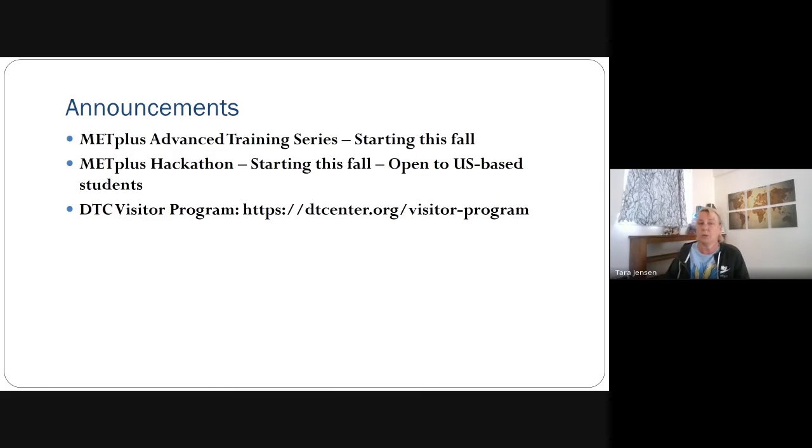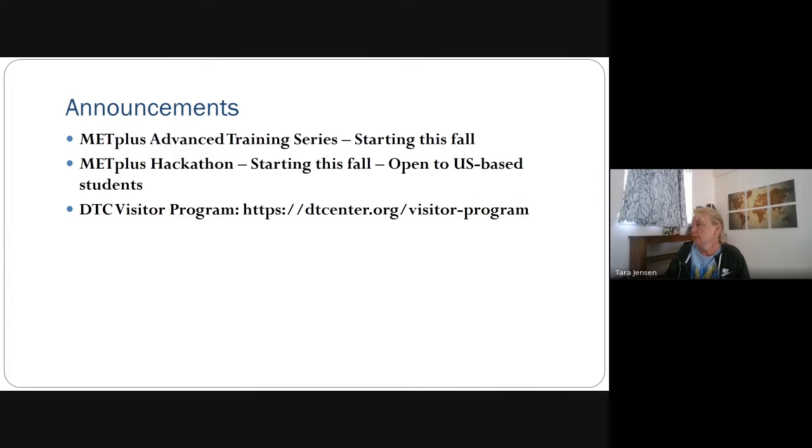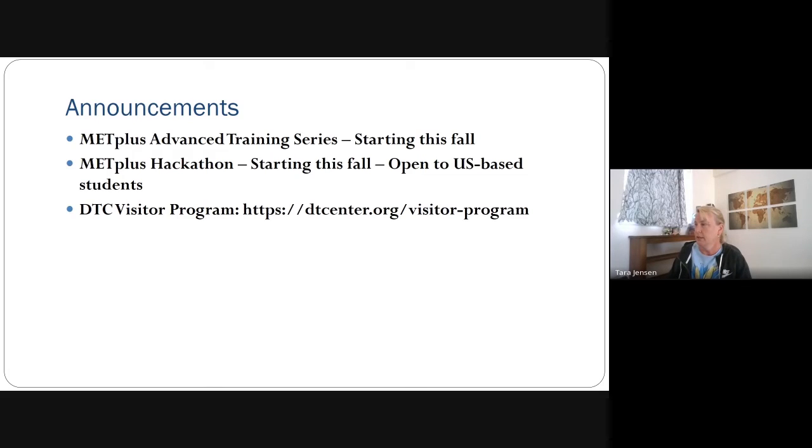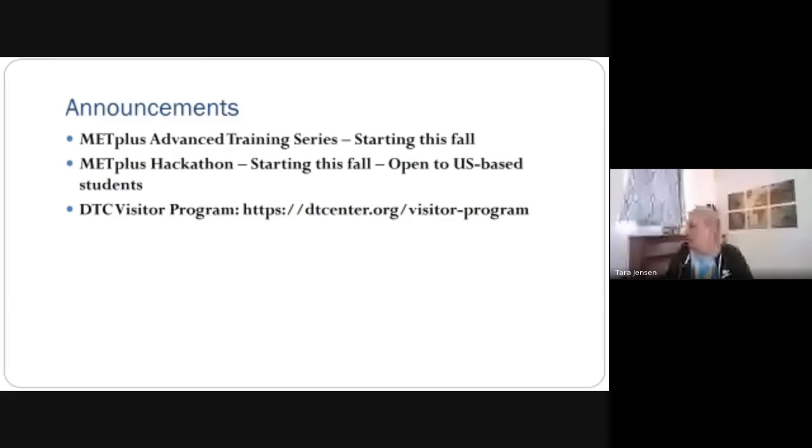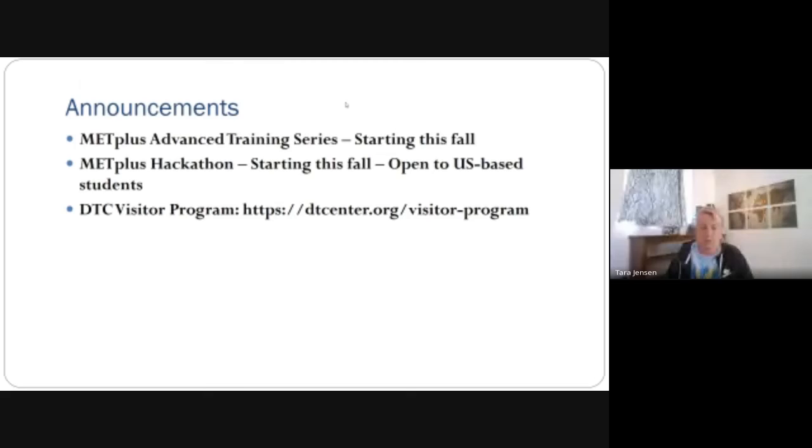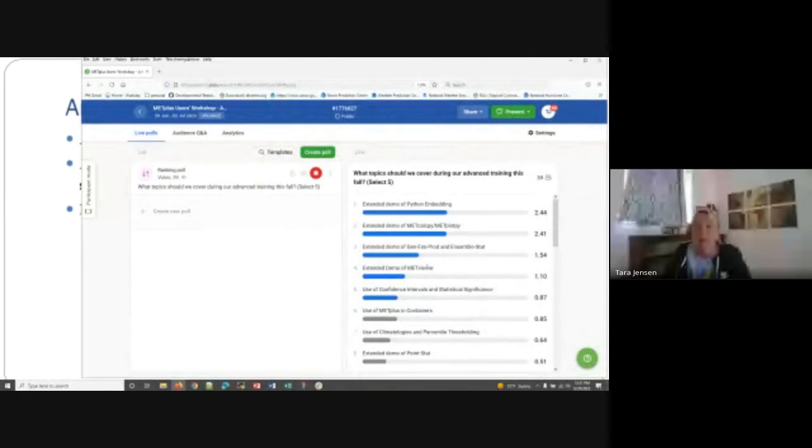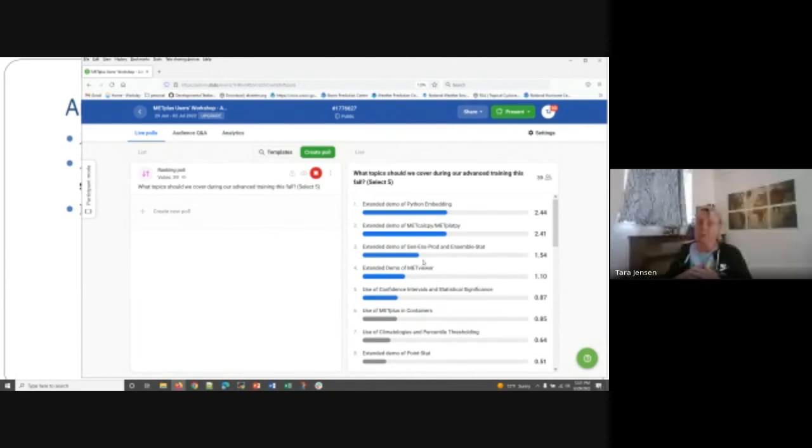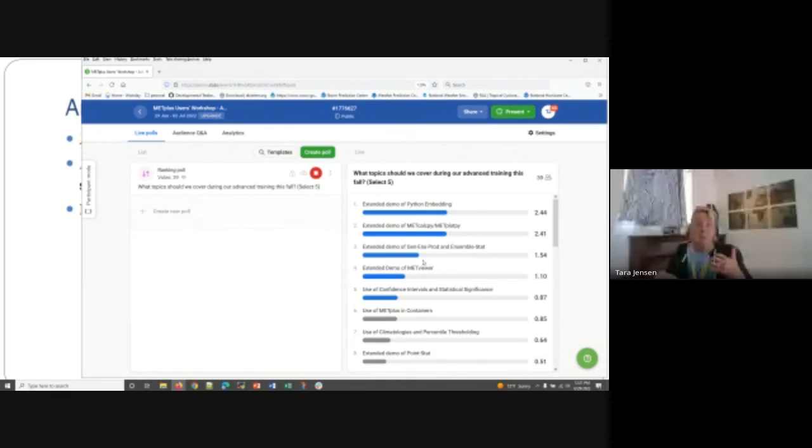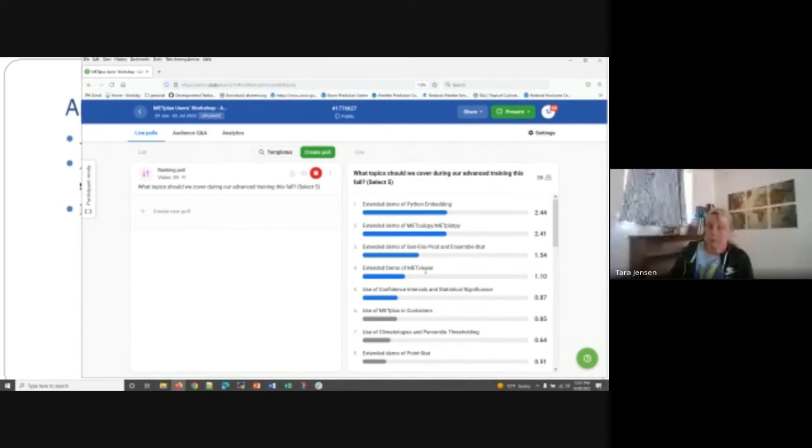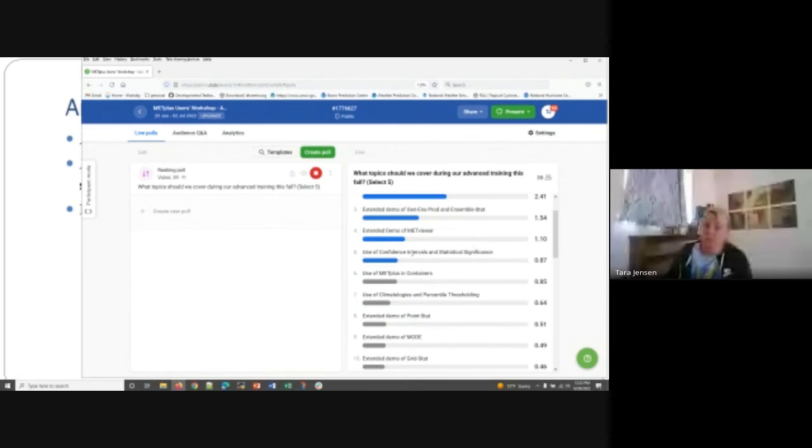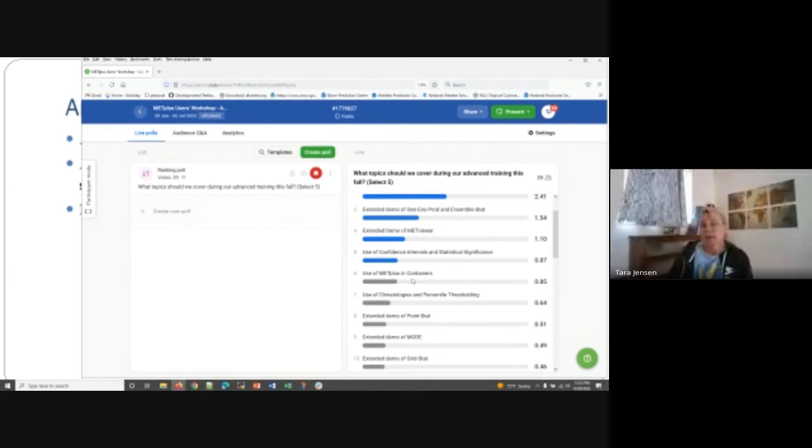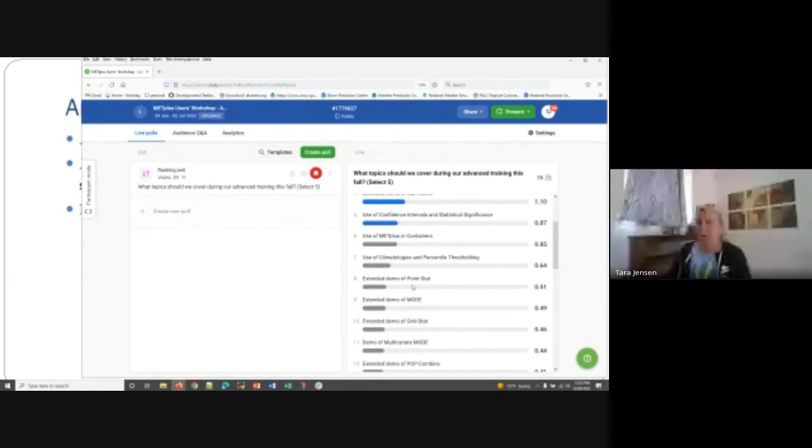Just some other announcements really quickly. We do have resources set aside to do advanced training series. And so to those who responded to the training series question earlier today, it looks like we have a good list of ideas for what we want to focus in on. I'm trying to bring it up real quick here. So we can see, I guess, get out of, there we go. So basically, it kind of landed where we left off with looking at Python and embedding MetCalcPy, MetPlotPy, some ensemble related demonstrations, more on MetViewer, probably MetExpress as well. Some use of statistical techniques like confidence samples and significance.